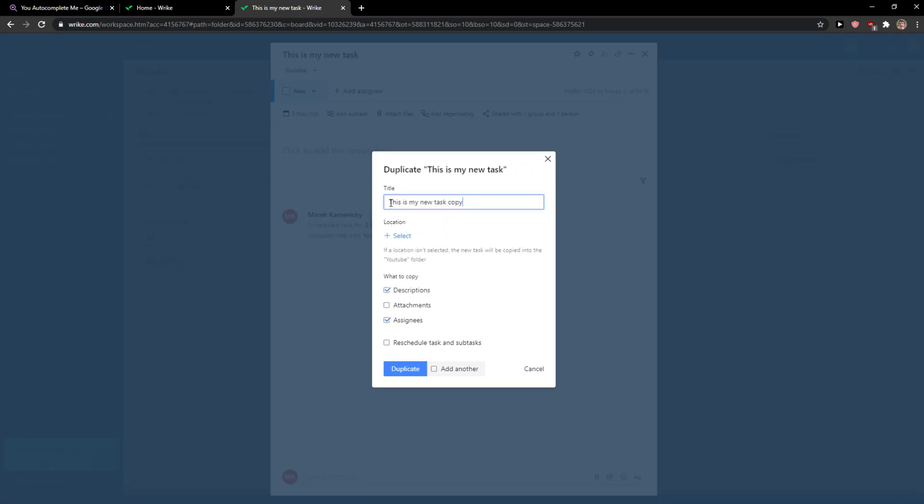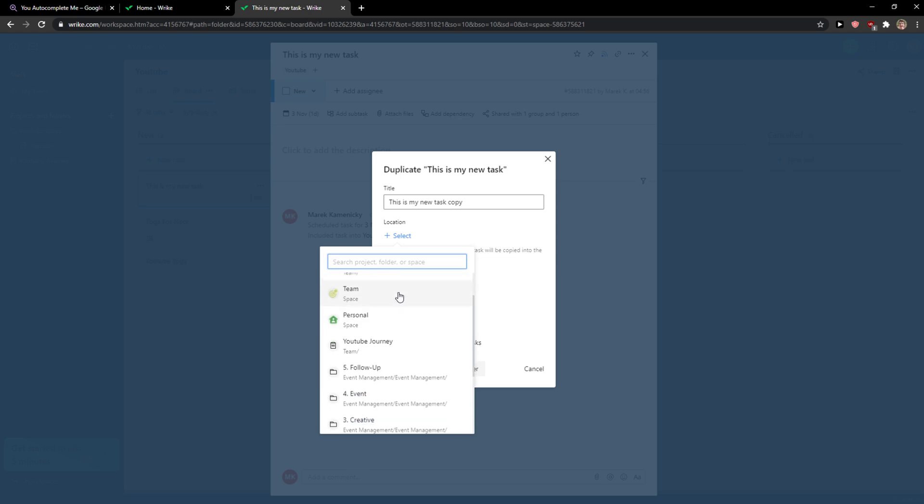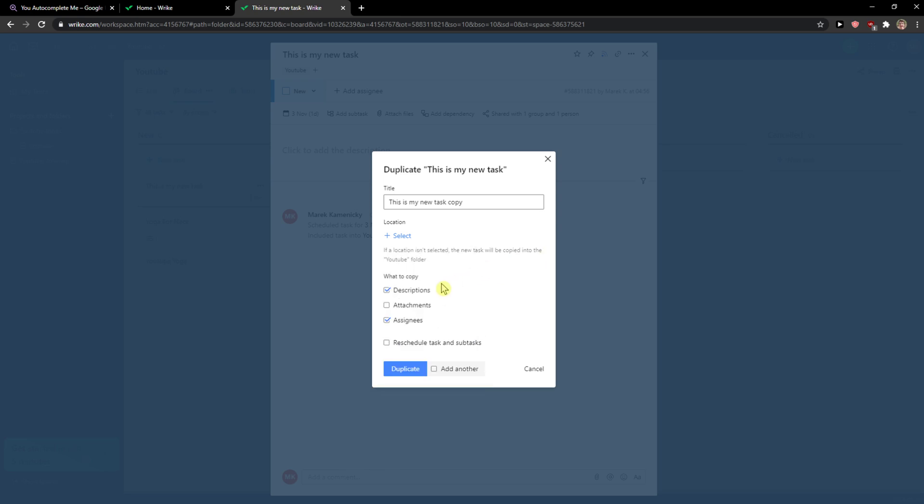And now this is my new task copy and you can also choose the location and this is what I meant by copy and pasting. You can simply choose where you want to actually paste it right, so YouTube ideas, team personal, YouTube, it doesn't matter.